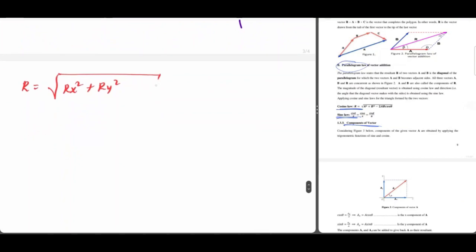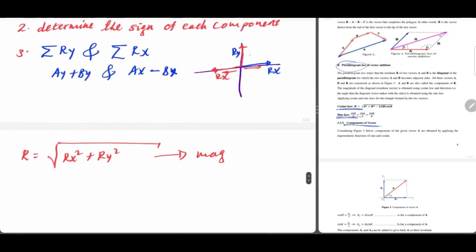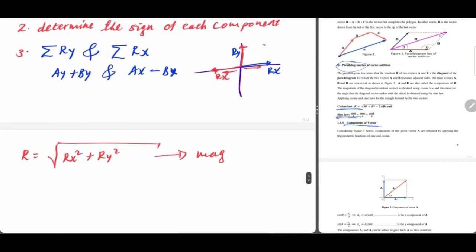The magnitude of the resultant vector will be determined by this formula. The resultant vector's total is found by taking the square root of R_x squared plus R_y squared.